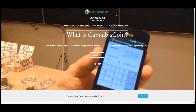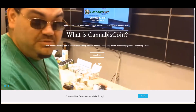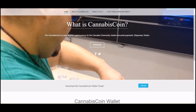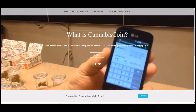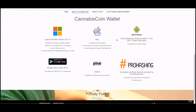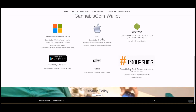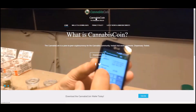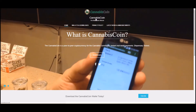What is Cannabis Coin? Cannabis Coin is a peer-to-peer cryptocurrency for the cannabis community — instant real-world payments, dispensary tested. It looks like you can exchange Cannabis Coin as a means of payment for dispensary items such as marijuana products offered at select locations that accept this currency. They have wallets supported by Windows, Apple, and Android. So Cannabis Coin is essentially a wallet with a specific coin used as a means of payment within the cannabis industry.